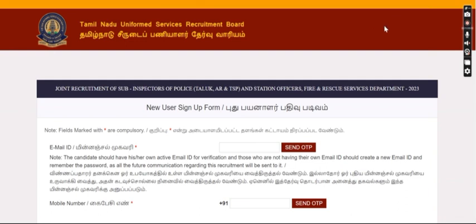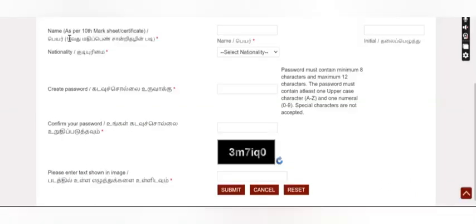So you can verify that and see the next page. The name is your initial, nationality, and then you set a password.